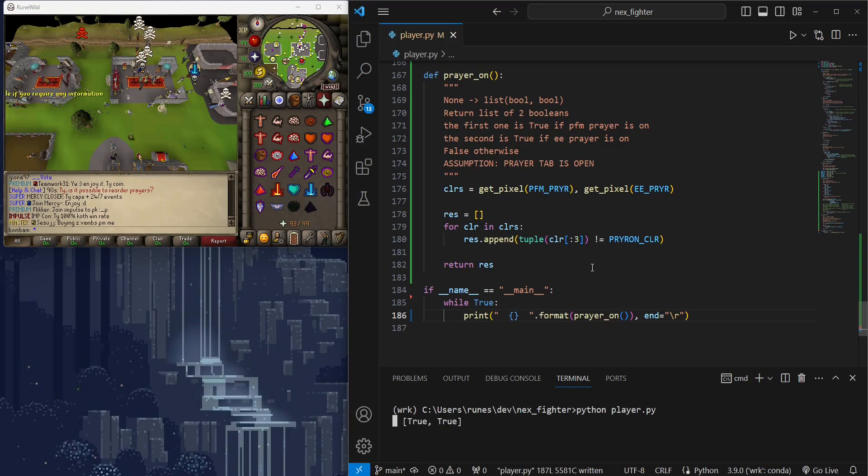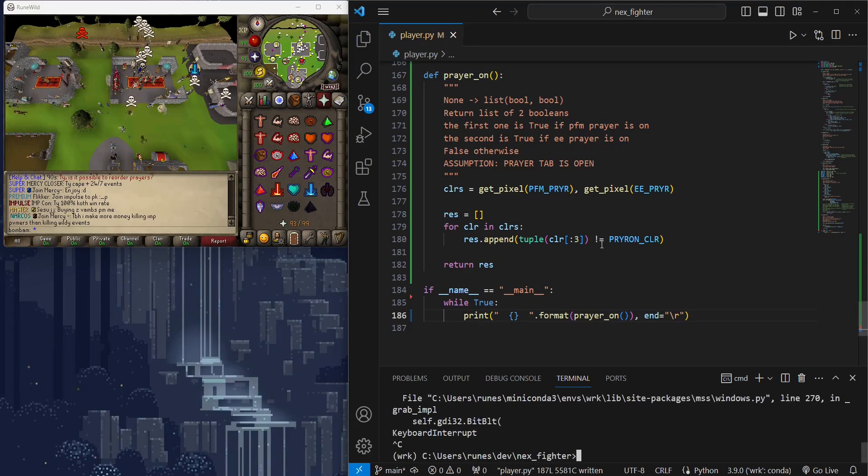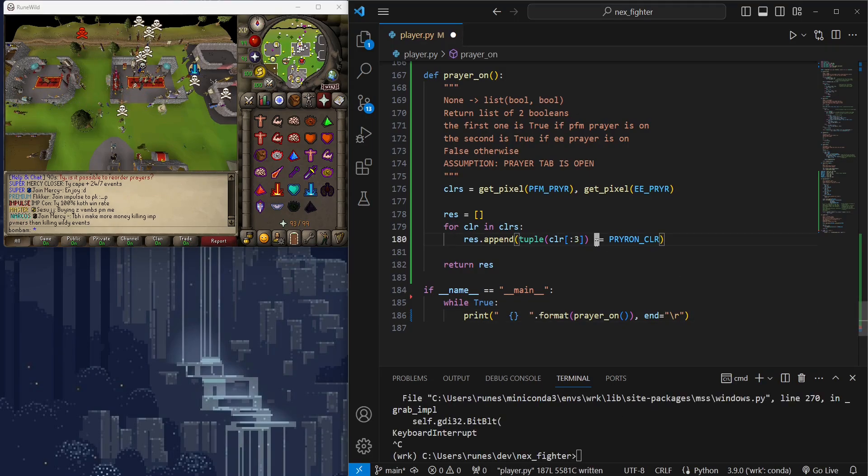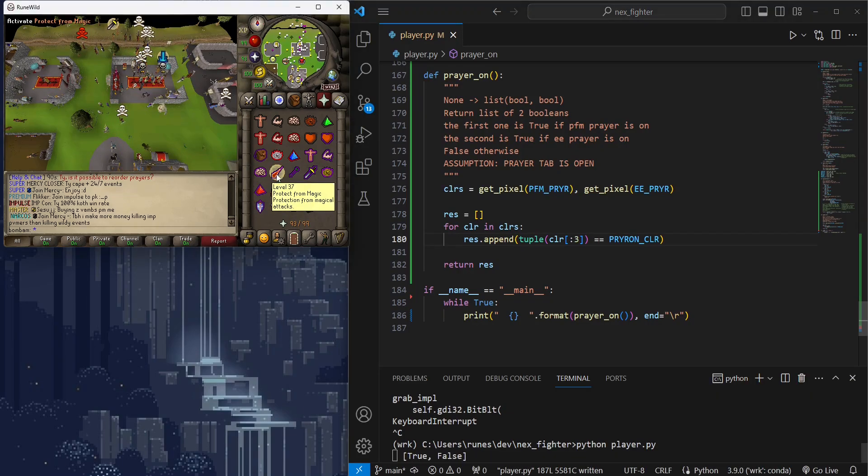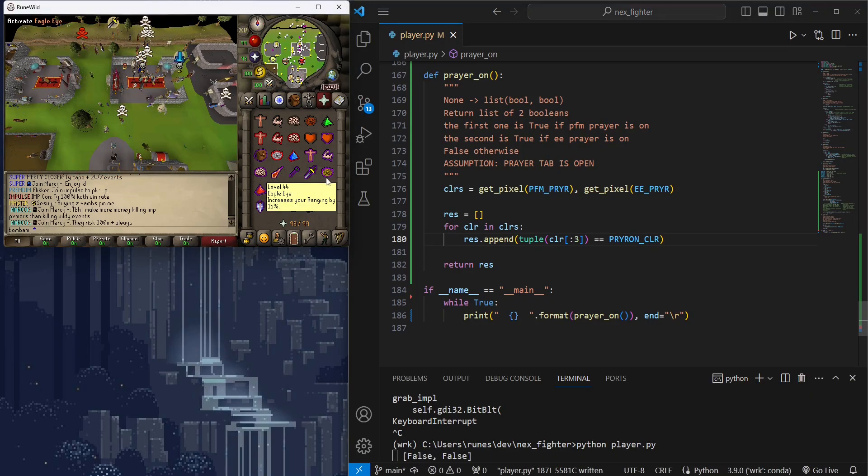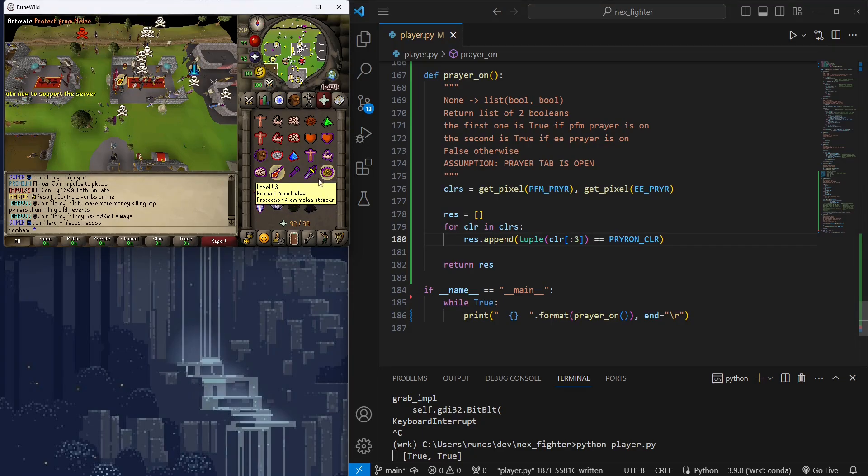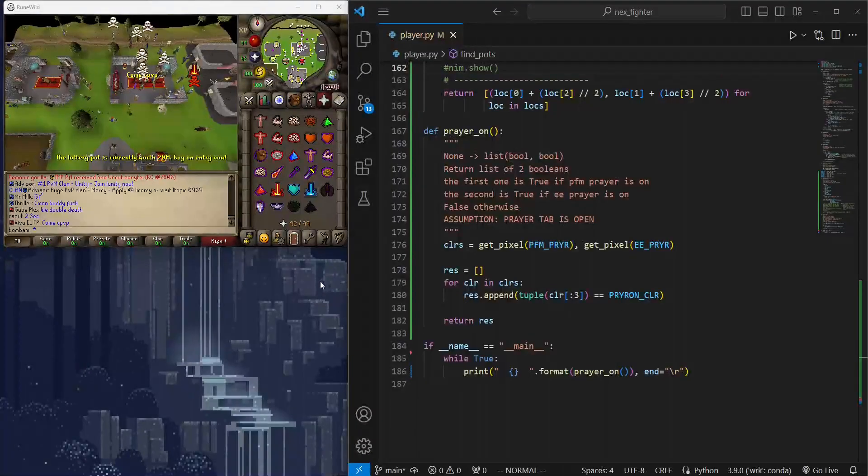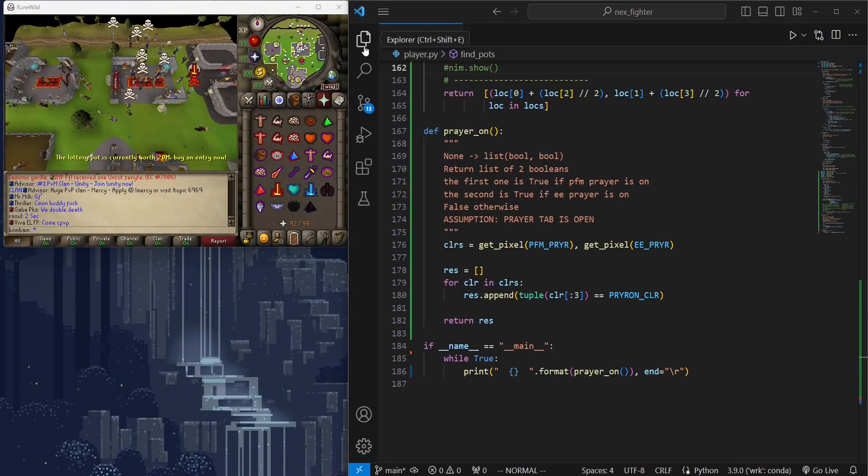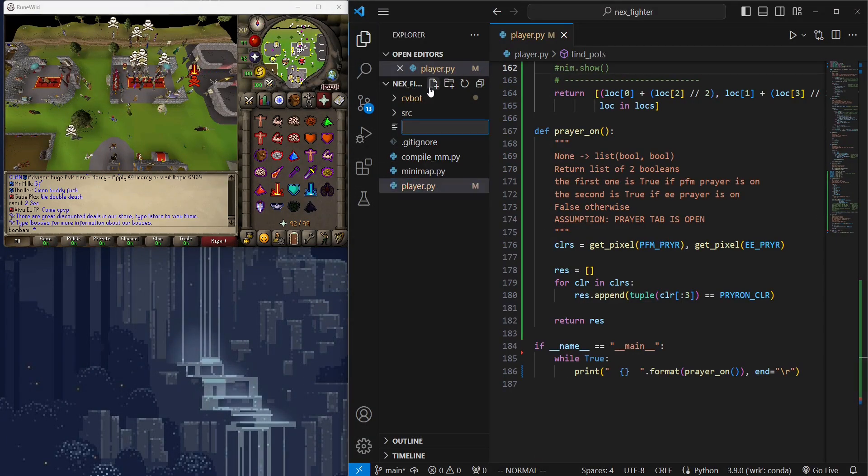It's returning true instead of false because prayers are off now. Okay, looks like I messed up the logic here. It should be equal to prayer on color. Second time's the charm.